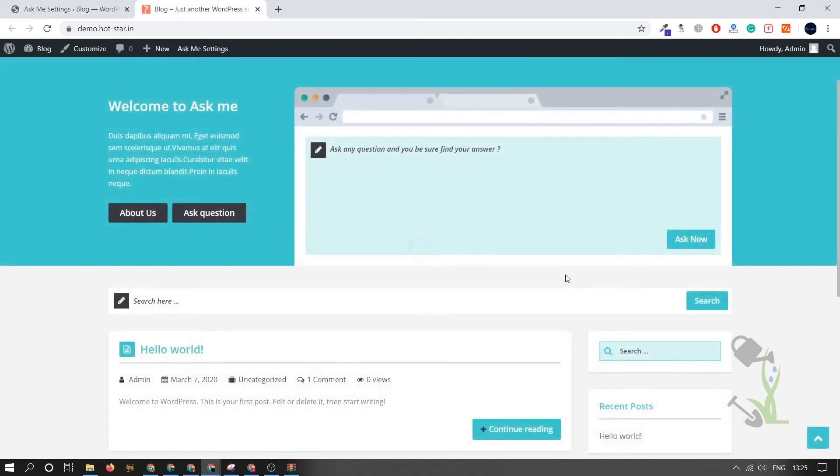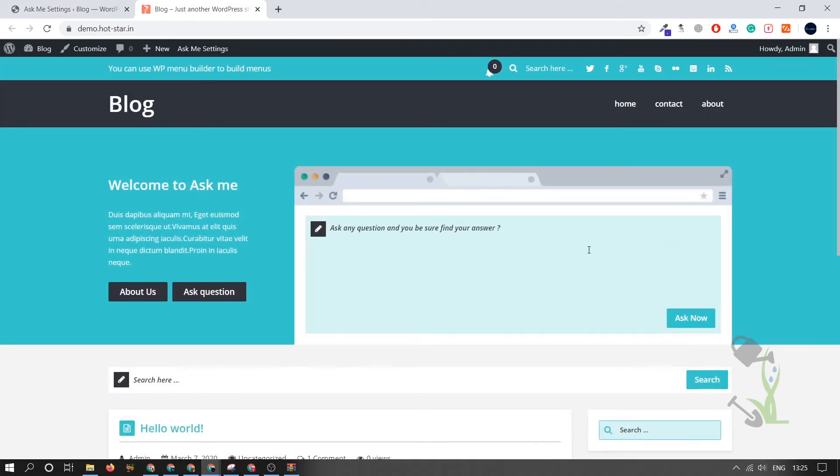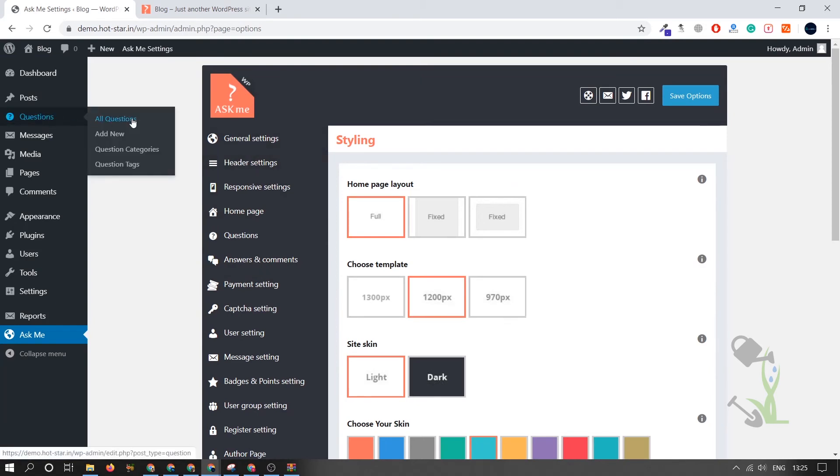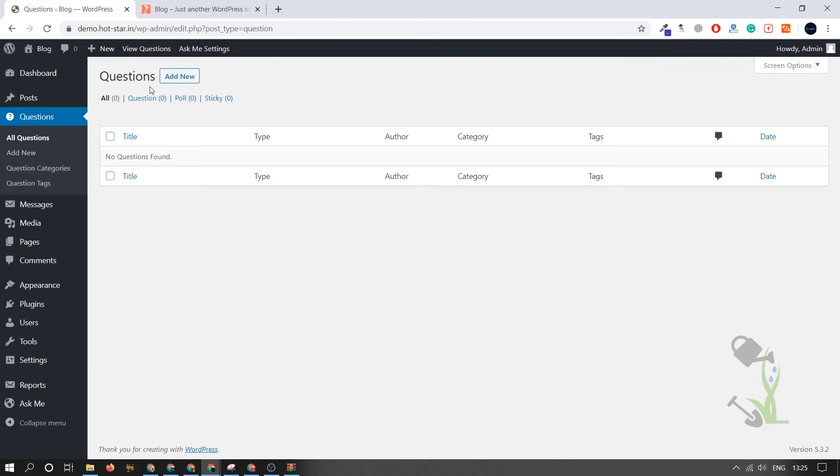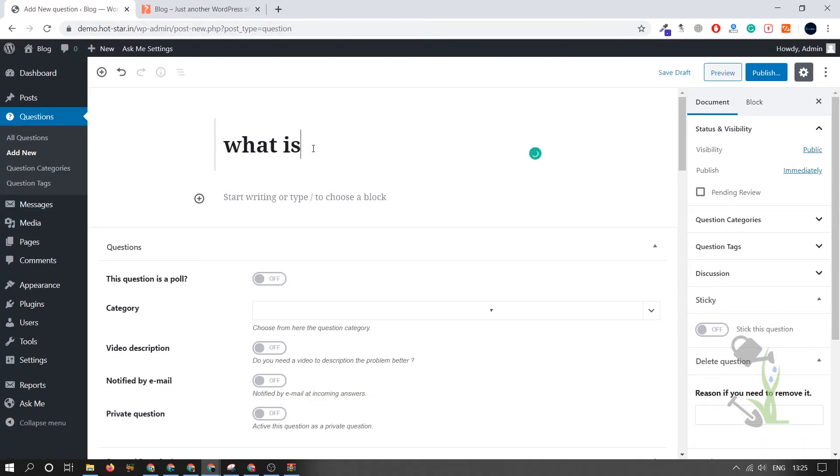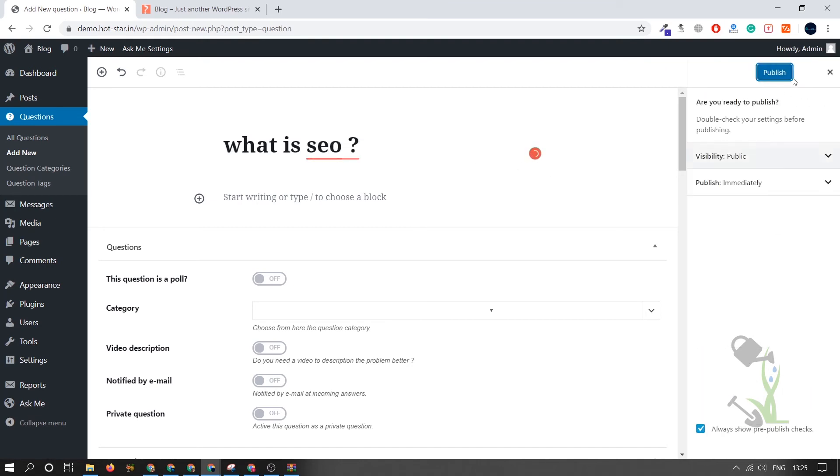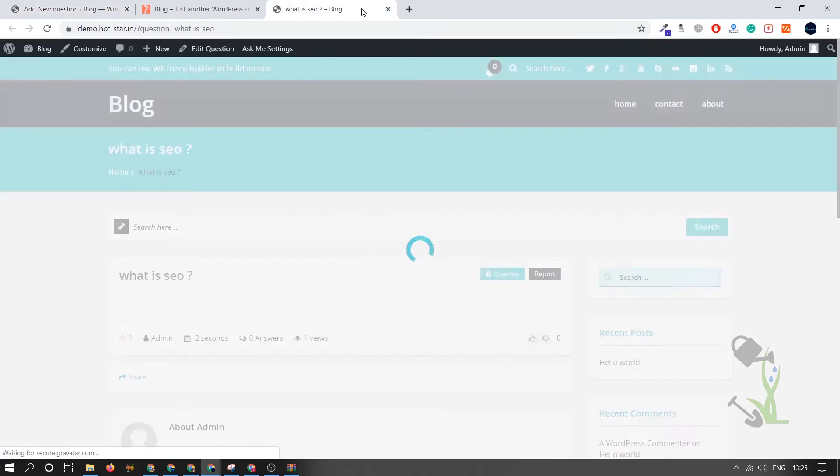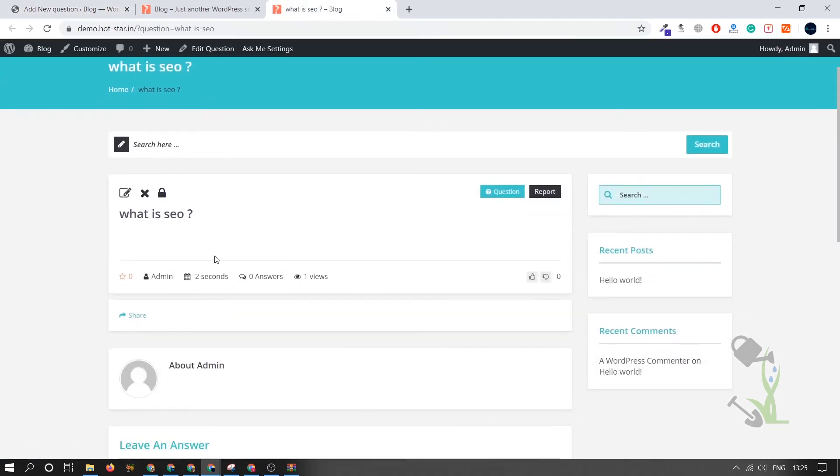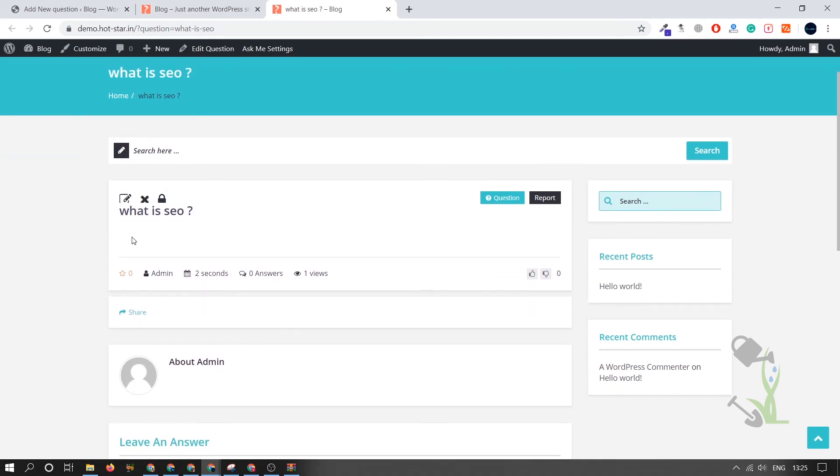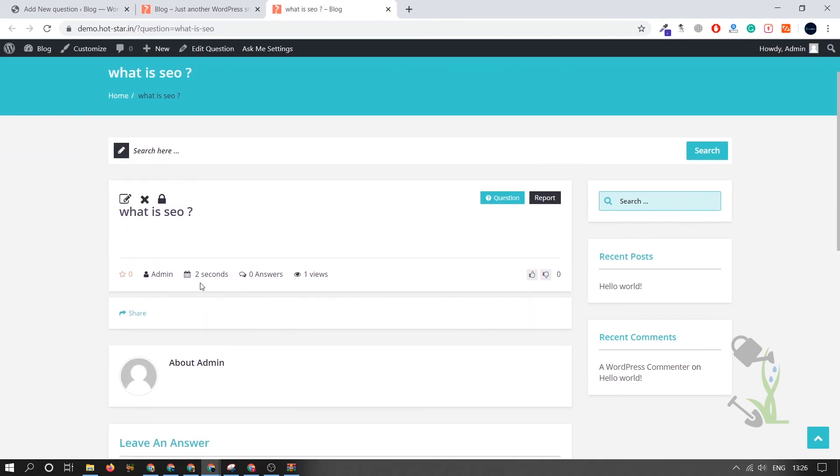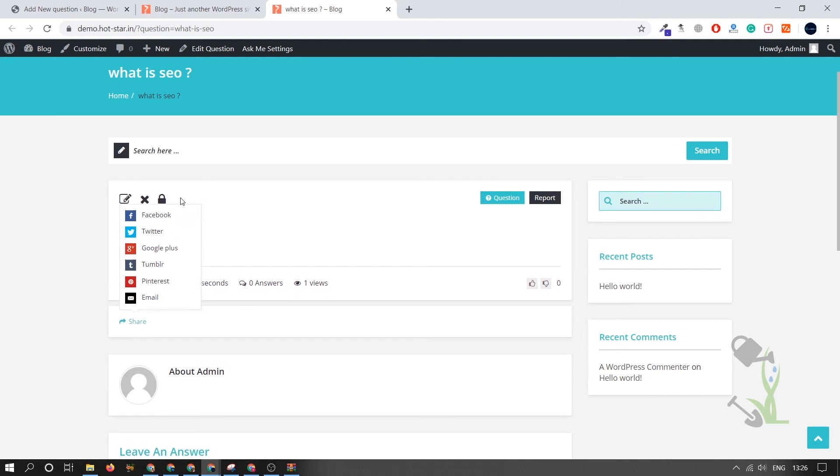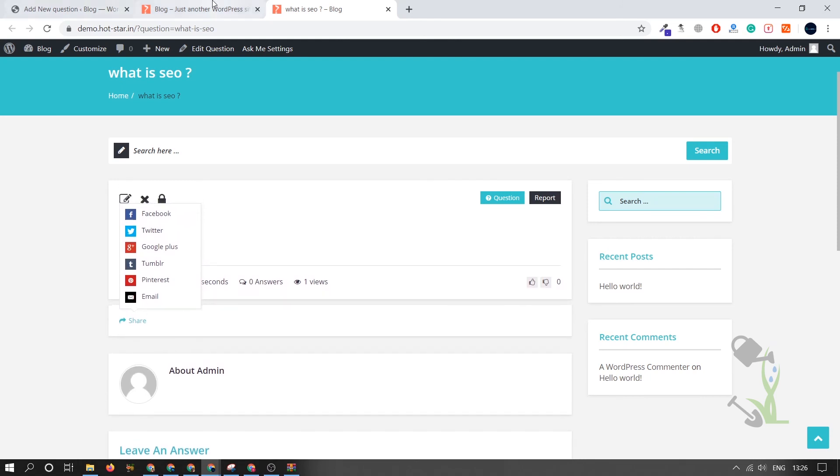If you want to change the skin, you can always change it to a blue color, save options, and refresh. The skin will be changed, as you can see. That's how easy it is. If you want to ask any questions, here are all the questions which have been asked. You can always add a new question. Let it load. Let's try to add a new question: SEO—What is SEO? Publish. The question has been added. You can go to the front end and see the question has been added. Multiple people can answer this question and they can literally share this question on any kind of social media platform.